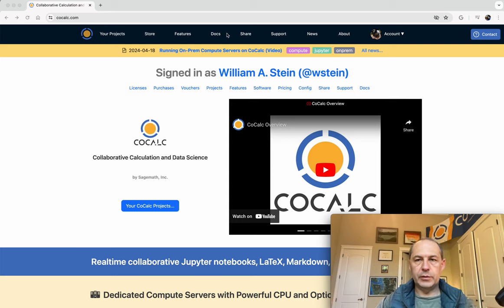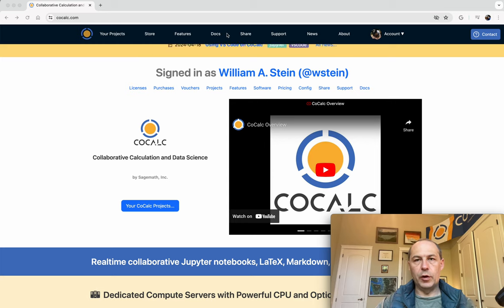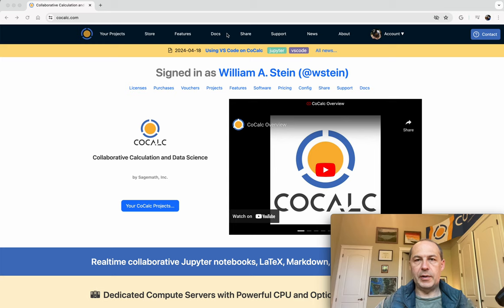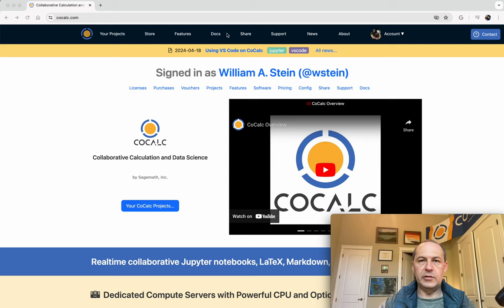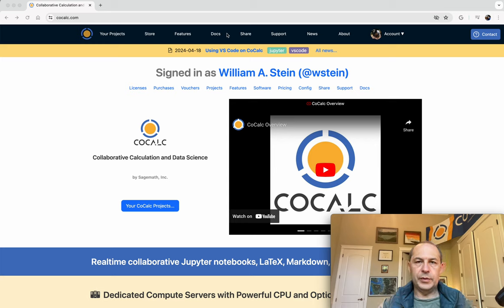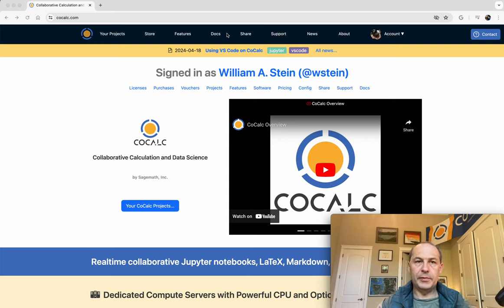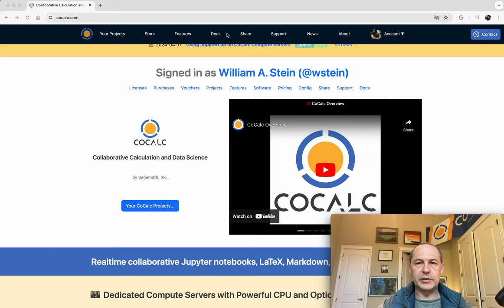Sage is an open source mathematical software project. It's based around Python. It's really large and extremely powerful. I started it in 2004 and now 20 years later it's gotten pretty popular with a lot of contributions.